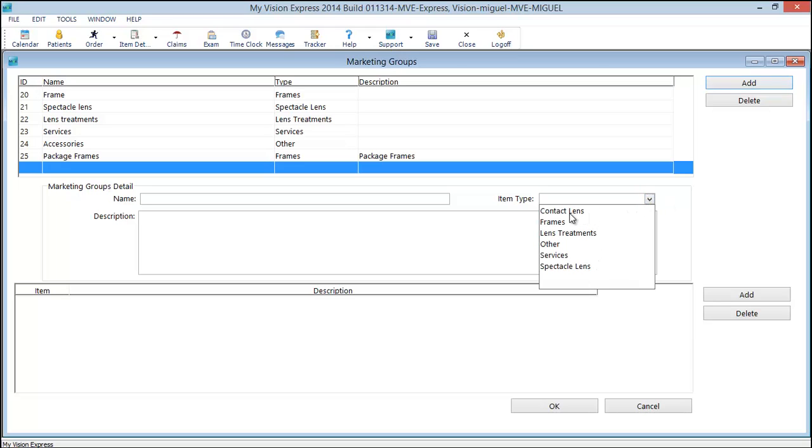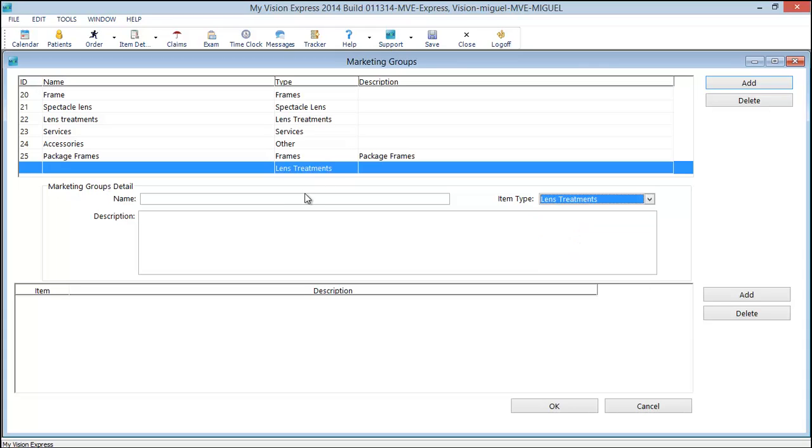And you can make contact lens groups, frame groups, lens treatments, others. You can have a promotion on Crizal only lens treatments and create lens treatments for example, Crizal discount group.